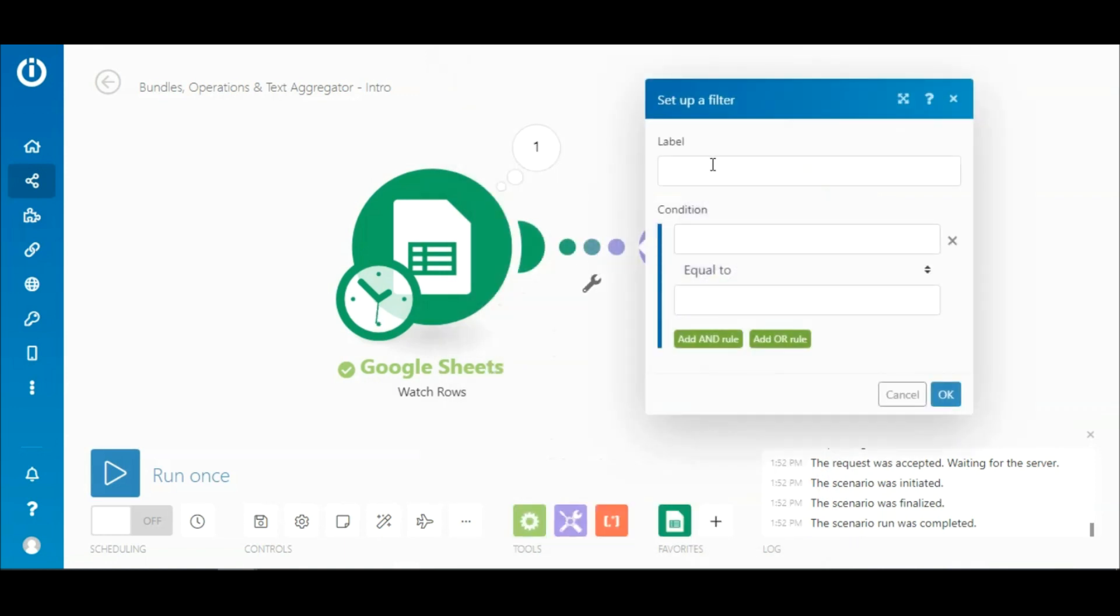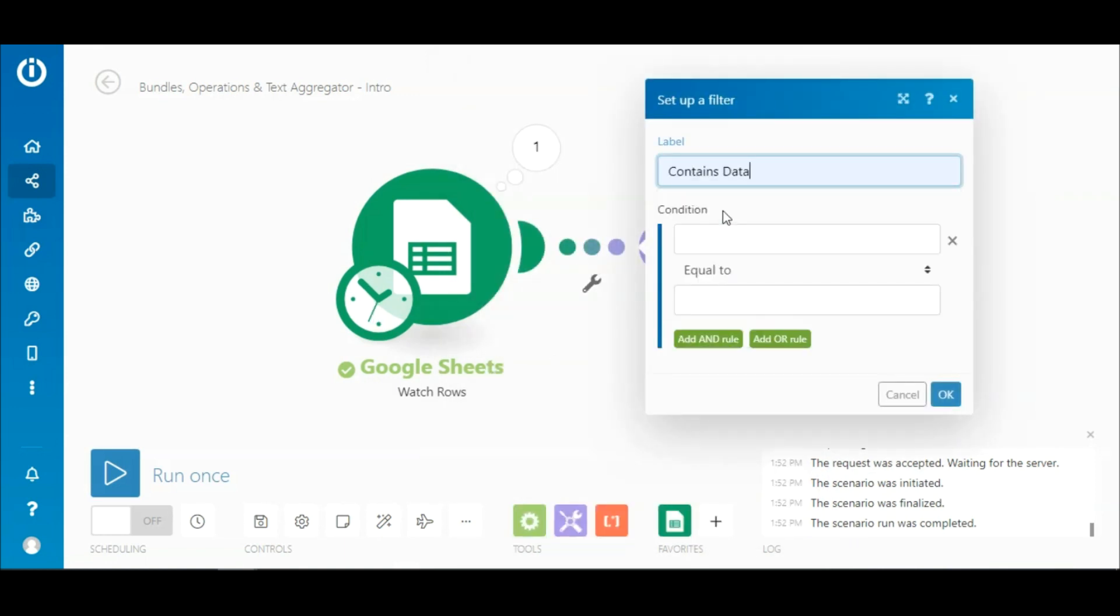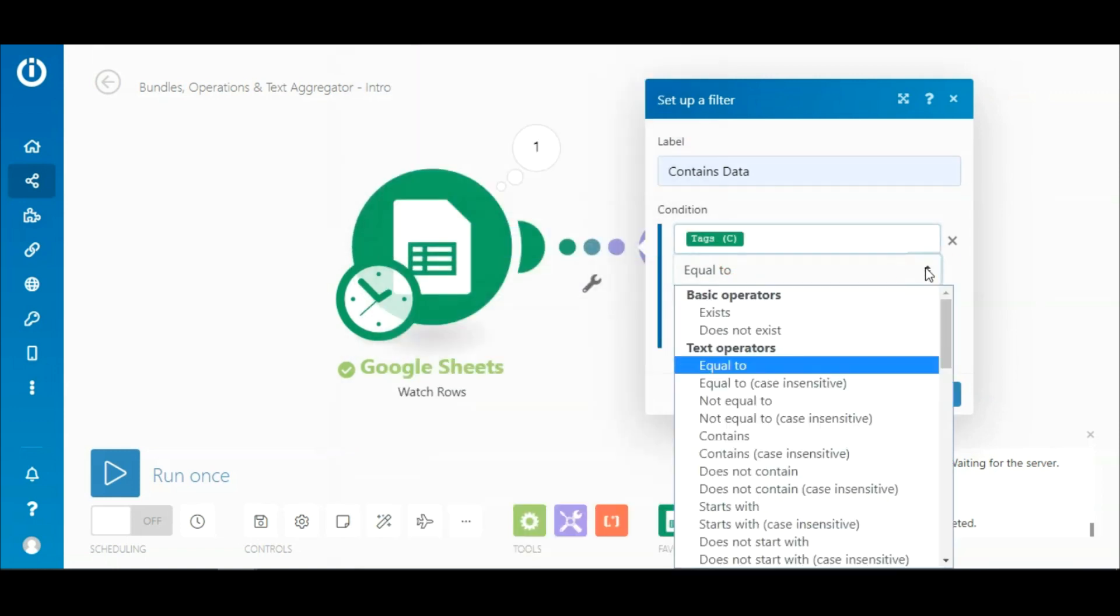Now I'm going to add a filter on this route. I will call it containsData and add a condition wherein the tags element contains the term data.